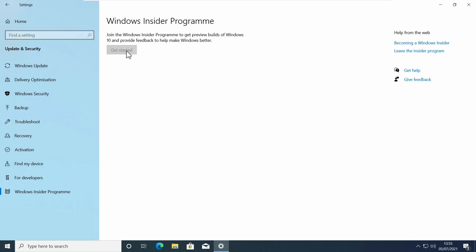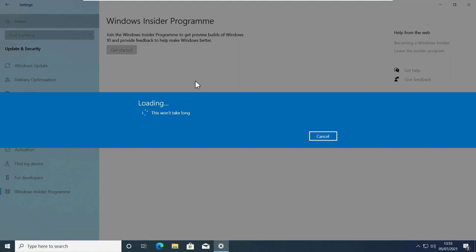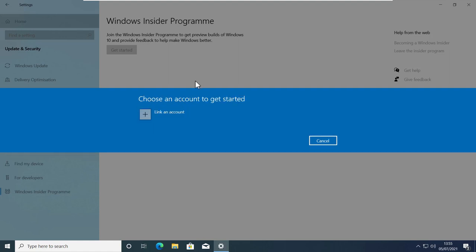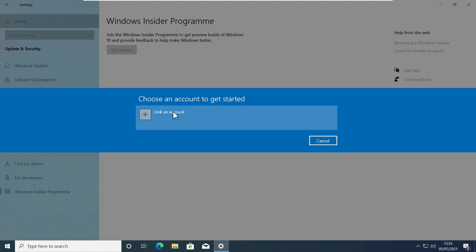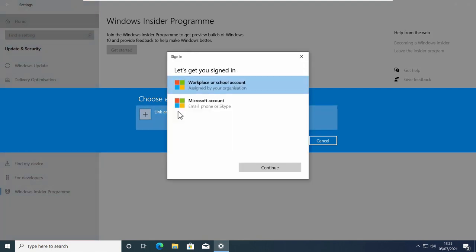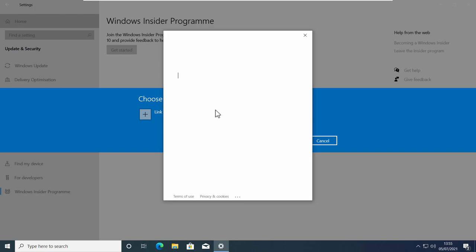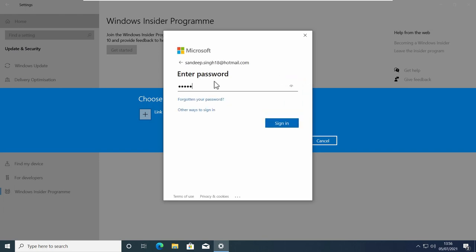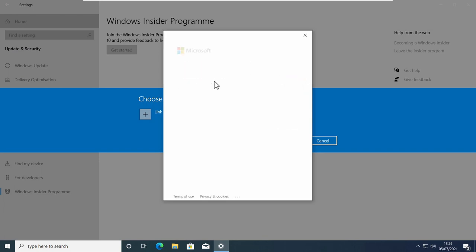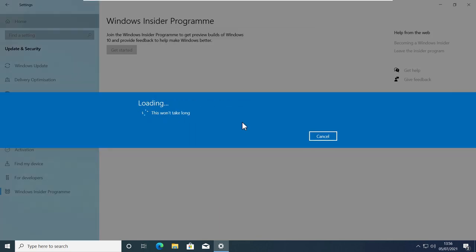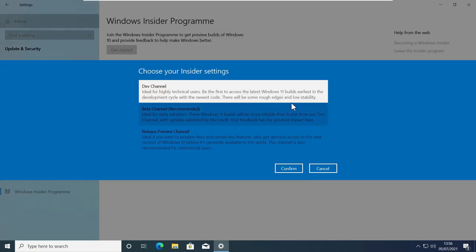Click on the Get Started button. Microsoft will ask you to link your Microsoft account, so you must have one. Select your Microsoft account, put in your ID and password, and click Continue. After that, Microsoft will link your computer to the Windows Insider Program.